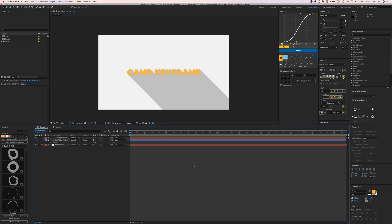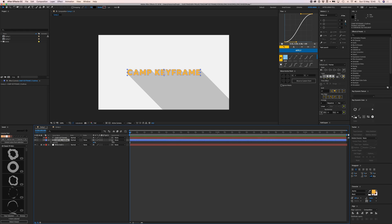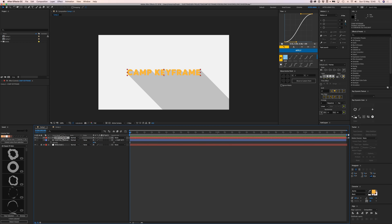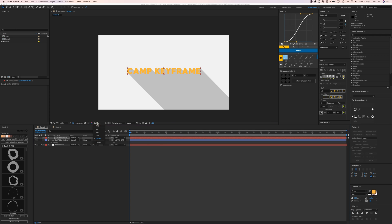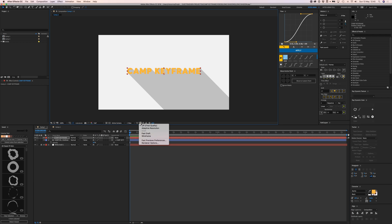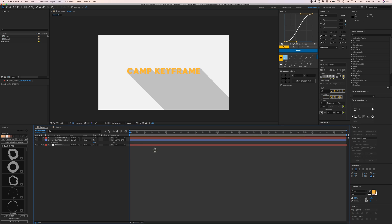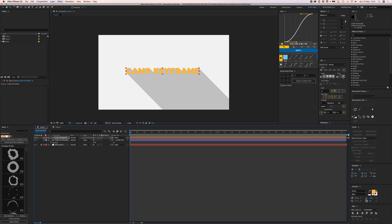I'm going to parent this one to our text, so if I move the text, the whole thing moves along with it. But if I want to animate individual letters, we need to do something else.